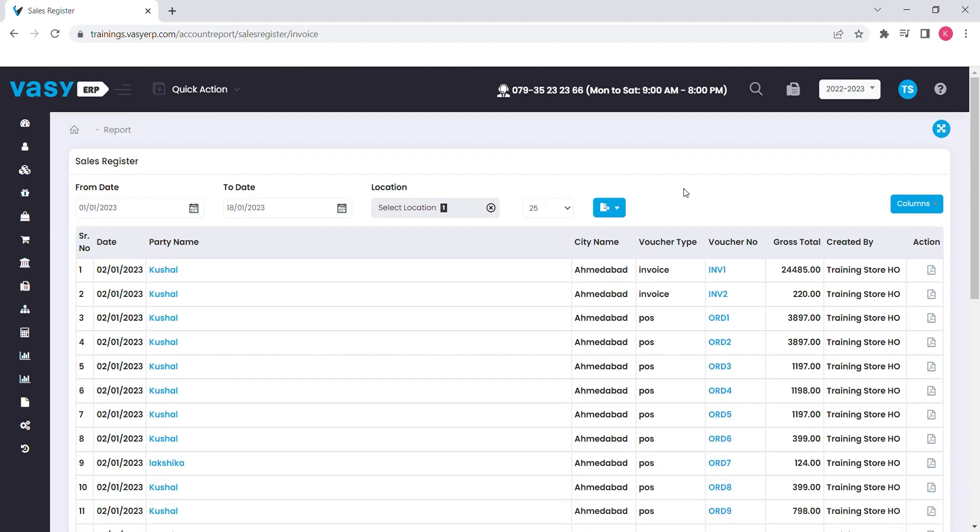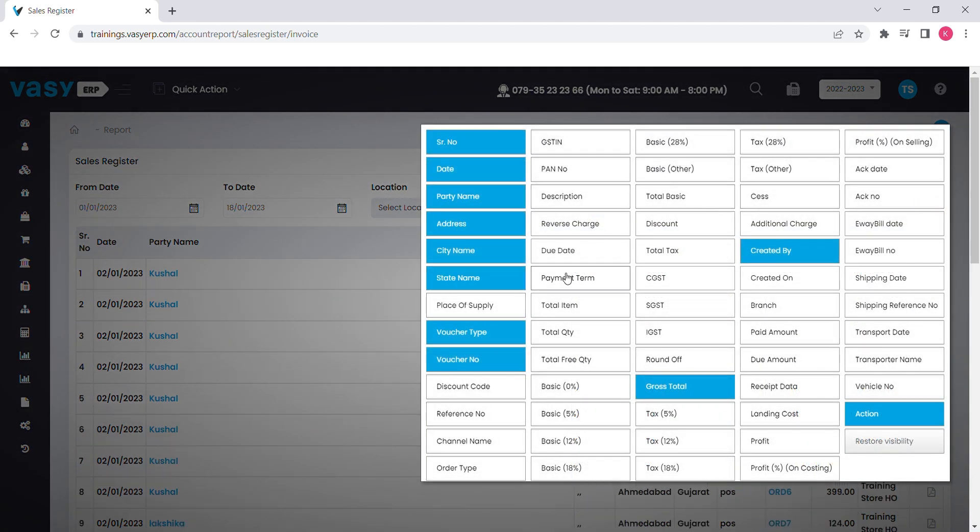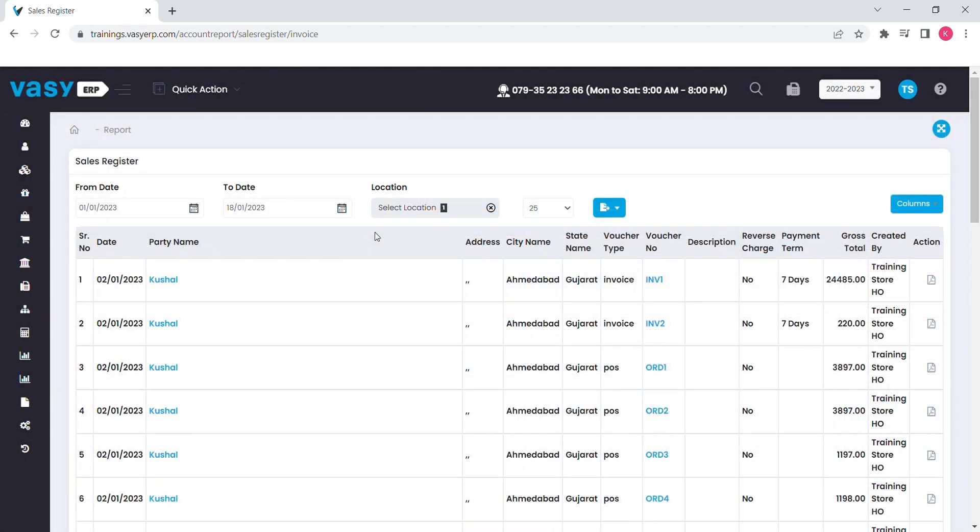Some of the reports we have created as user-specific, where a column button is given to hide or show the columns in the report, so that you can avoid your unnecessary details in the report. Still, if you are not comfortable viewing the report in this manner, we have given the export button to download in the PDF or Excel format.